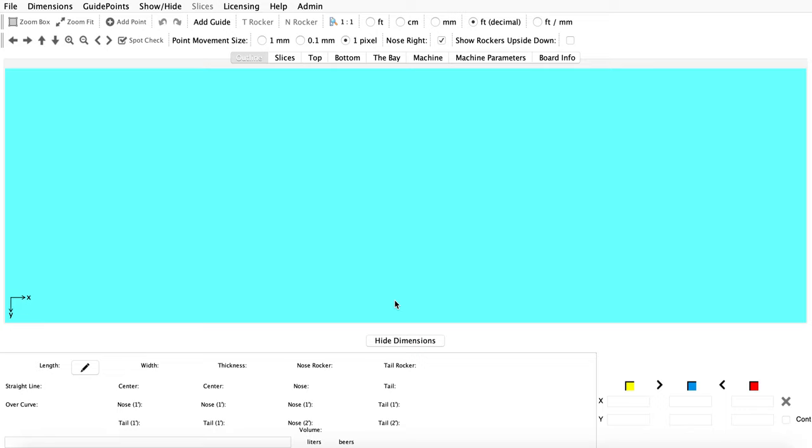Hey shapers, this is Nick with Akushaper. In this tutorial, I'm going to cover a few quick tips when using a ghost board. A ghost board is used to overlay an image of an existing board over your new design to replicate or copy parts of the board from a different design into a new design.